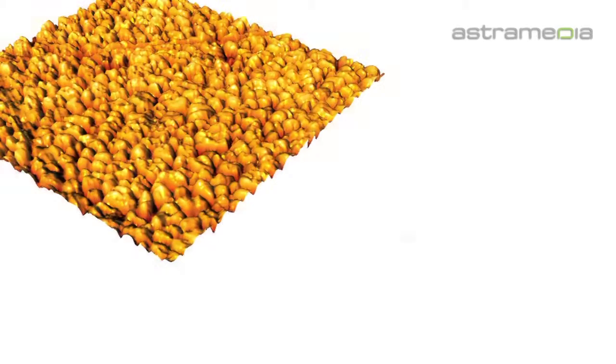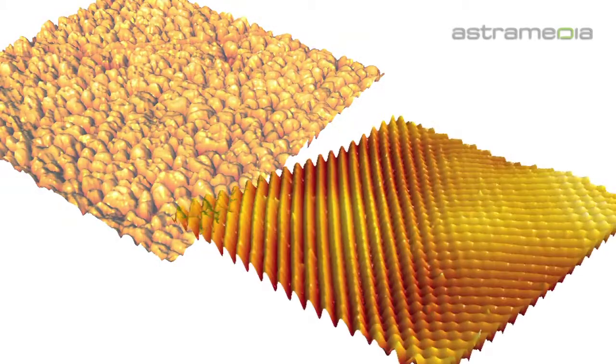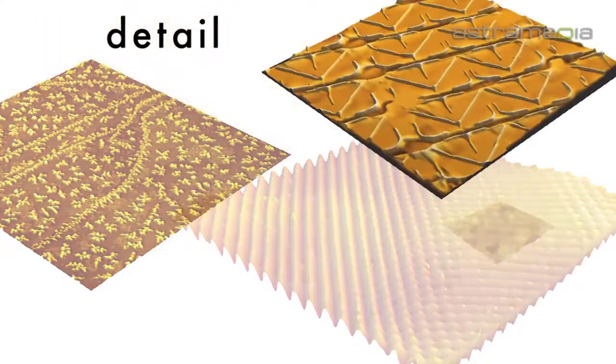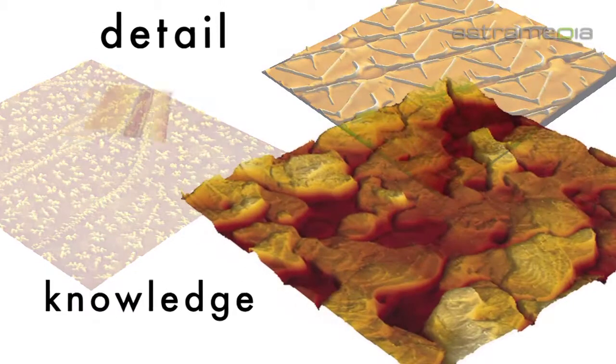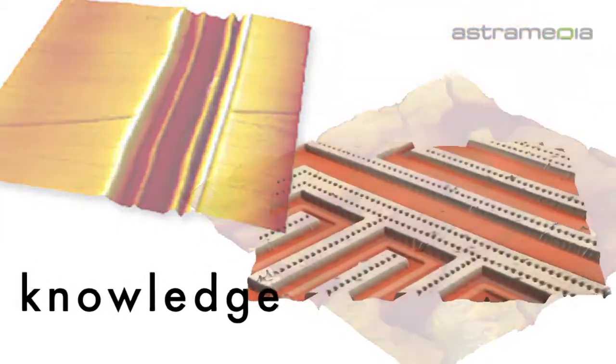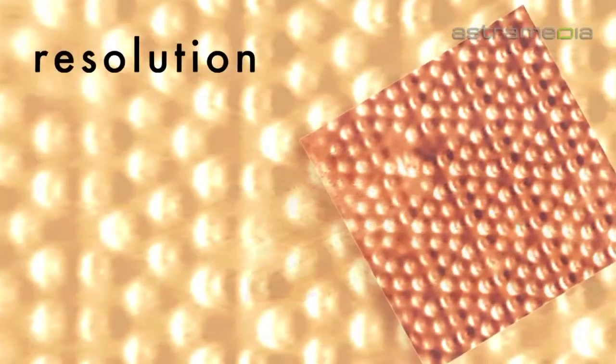To precisely control all of these properties requires a detailed knowledge of material surfaces at nano, or better still, at atomic resolutions.